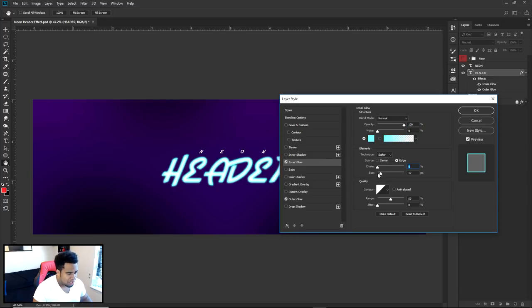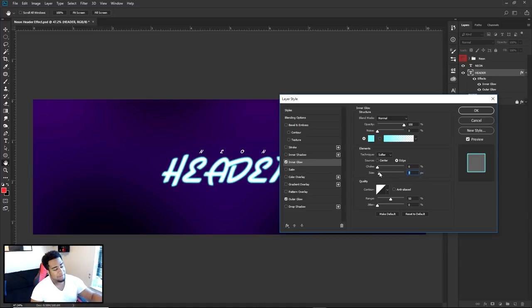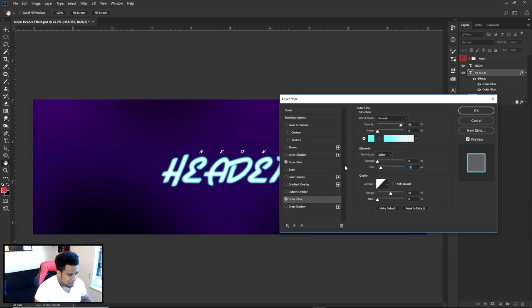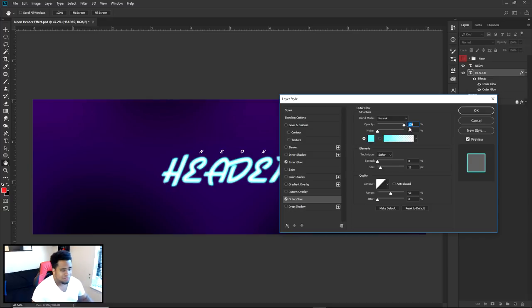For the inner glow: blend mode Normal, opacity 100, choke at zero, size at 17. You can change the size depending on your font. You don't want too much white — you want more color than white, so 17 is probably best. For the outer glow: blend mode Normal, opacity at 89 to 100, spread at zero, size at 13.